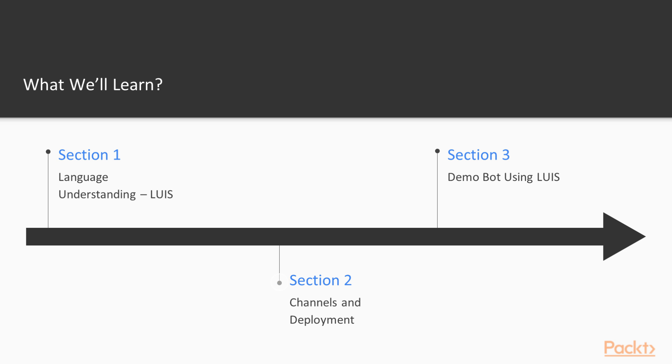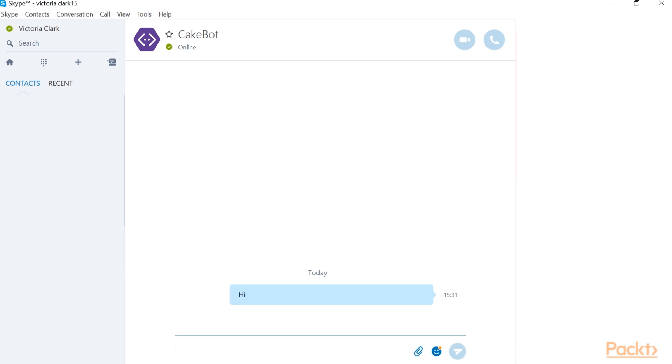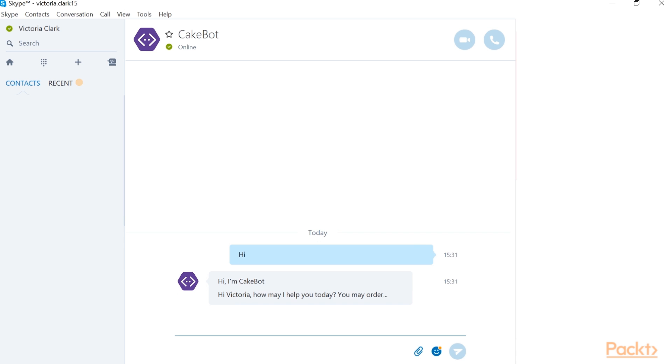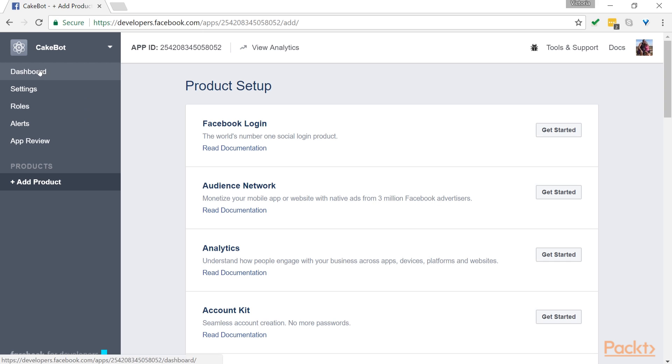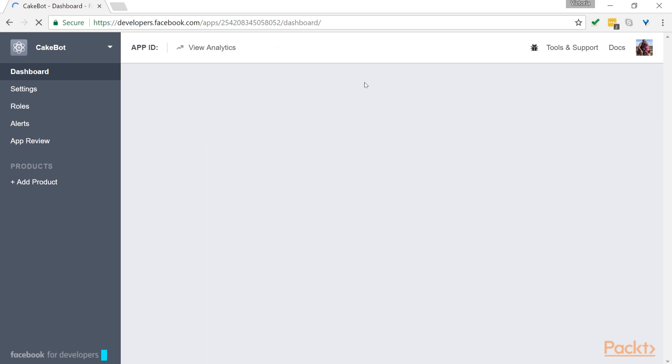We then move on to publishing a bot to Azure, as well as deployment onto different channels, including Skype and Facebook. We also have a look at customizing your Facebook Messenger prompts.